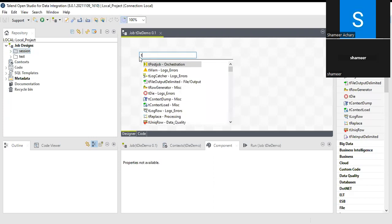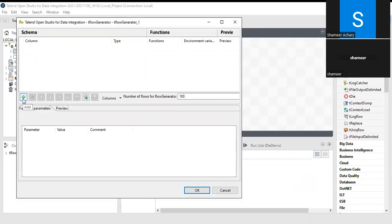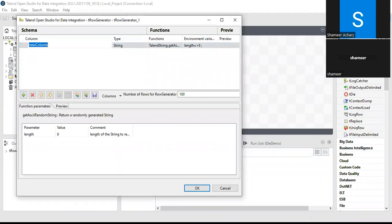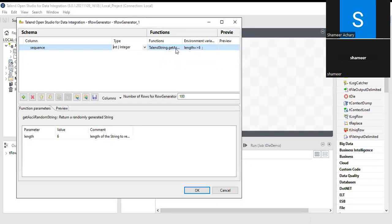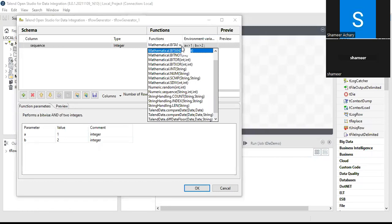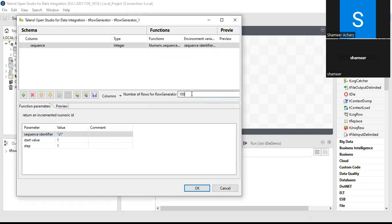First, I'll use the tRowGenerator which will generate some records. I'll create a column called 'sequence' and instead of string I'll make it an integer, and I will use a numeric sequence. By default it is generating 100 records, so let it be.